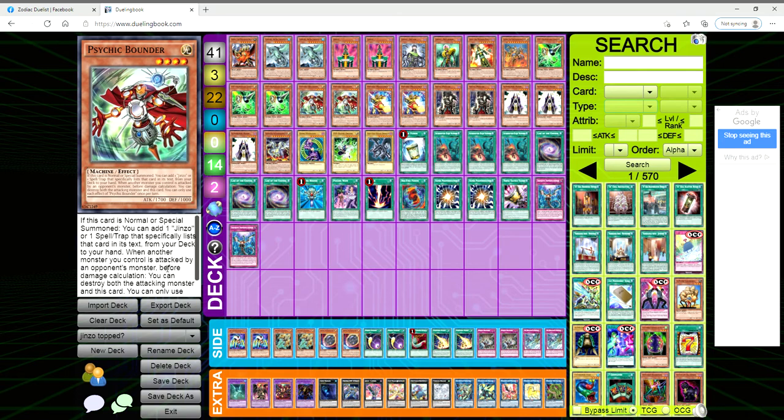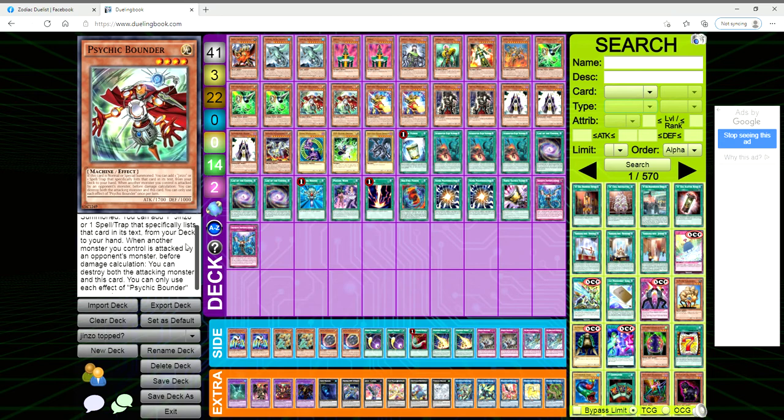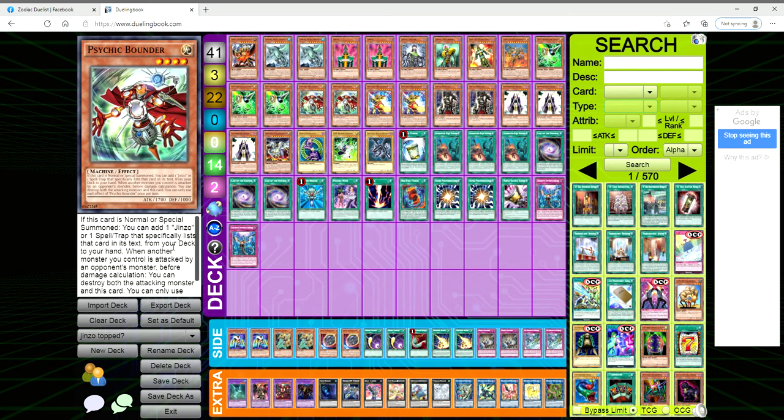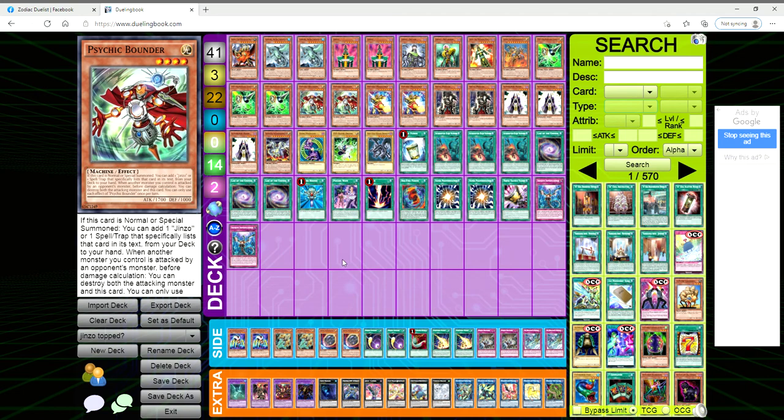Psychic Bounder and Psychic Mega Cyber also go hand in hand with Jinzo. Psychic Bounder is your Stratos - if it's normal or special summoned you get to add a Jinzo or a spell or trap that simply lists that card in its text from your deck to your hand. So yay, we can search for Amplifier, that totally broken card.